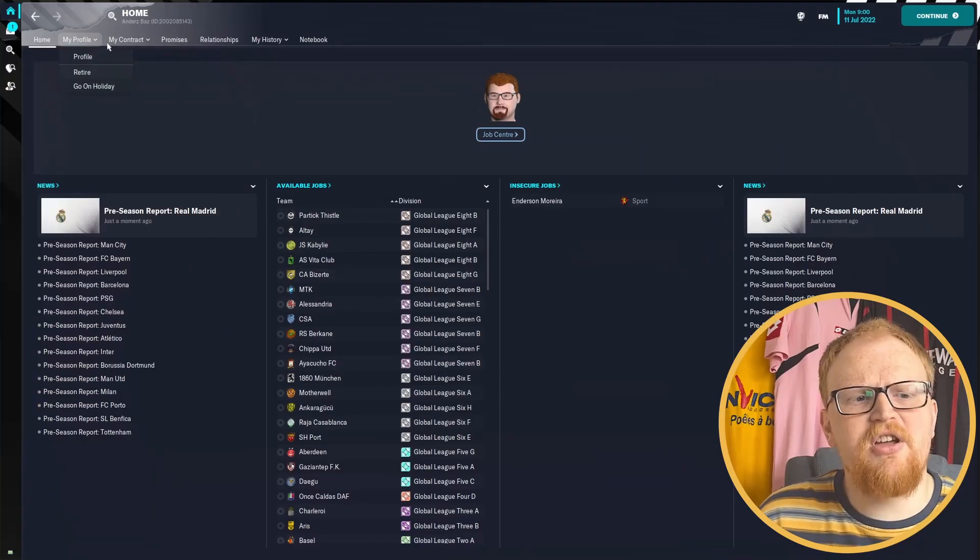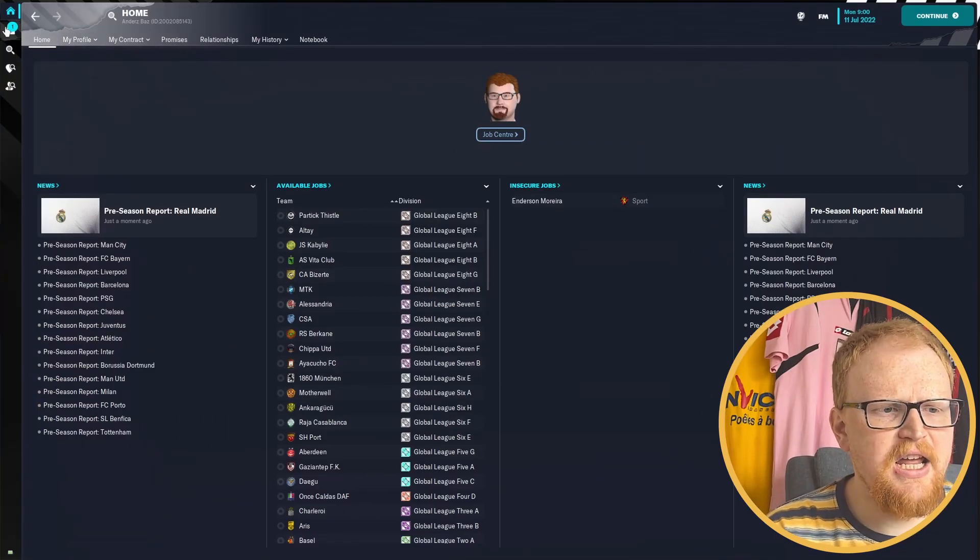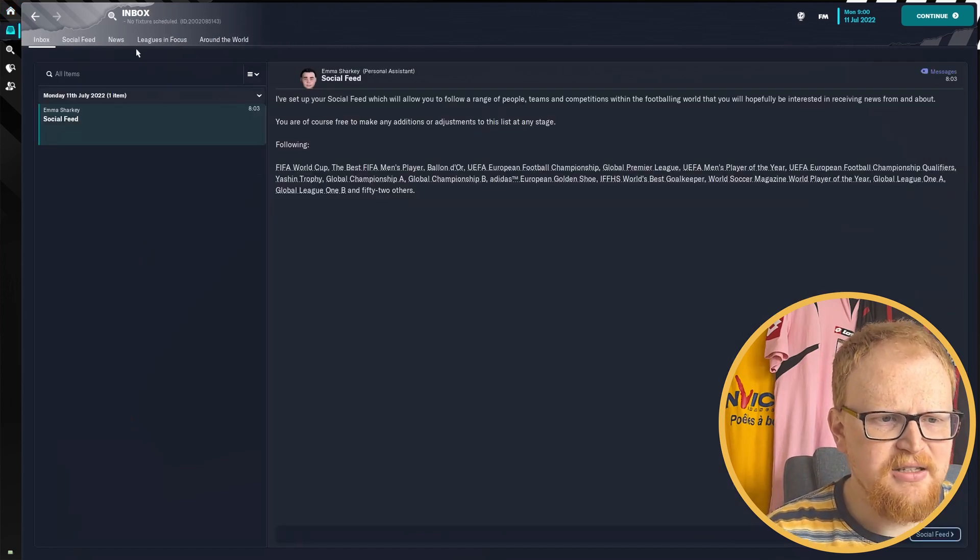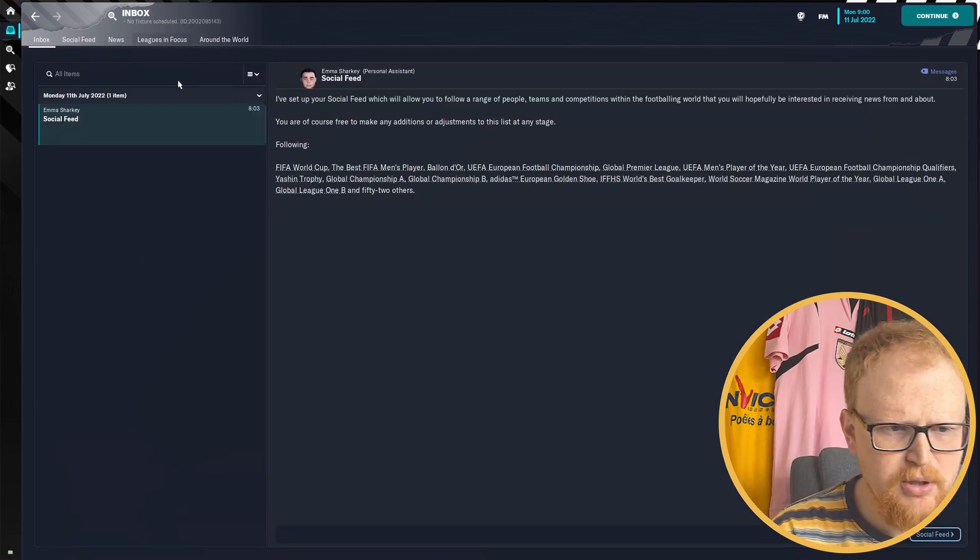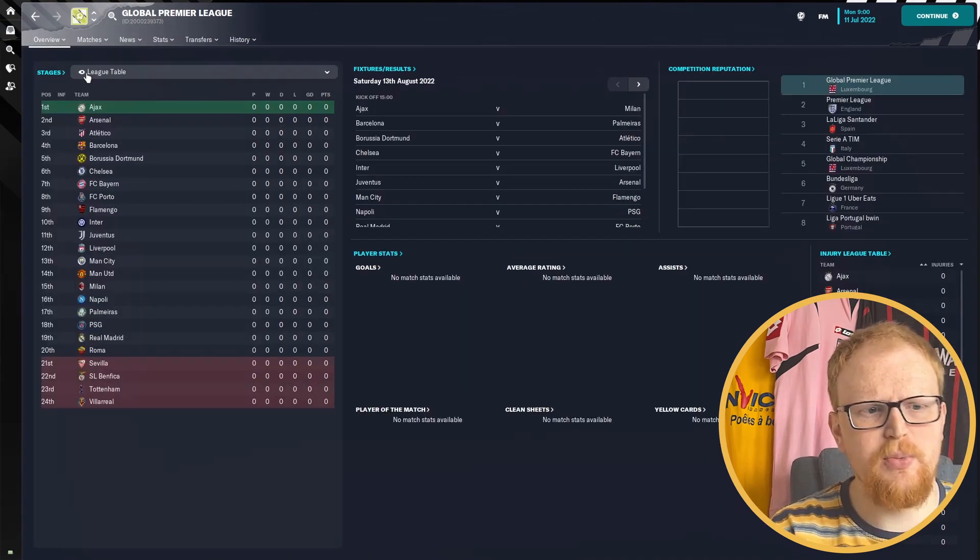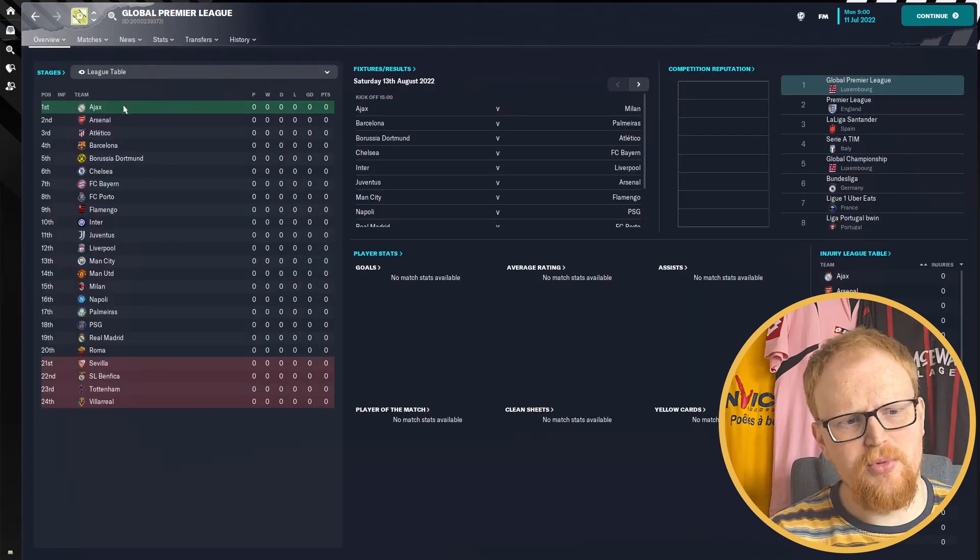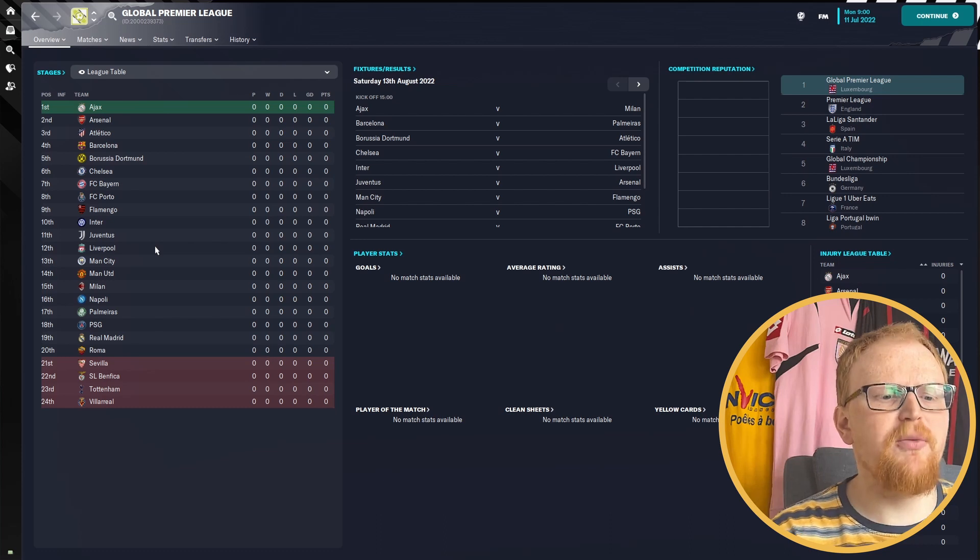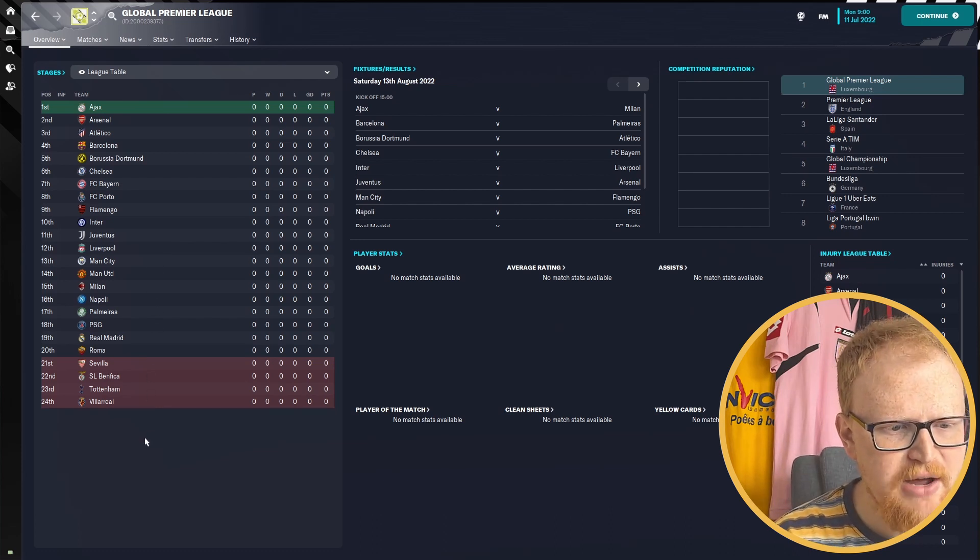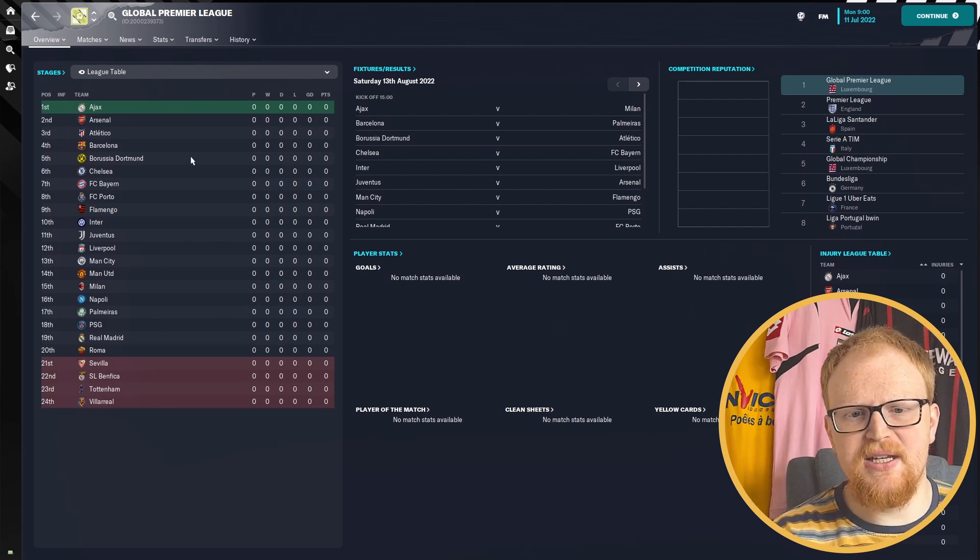The game has loaded and here we go. We can have a look at the global Super League. Here is the Super League. We've got Ajax, Arsenal, Atletico, Barcelona, Dortmund. You've got Flamengo and Palmeiras from South America. The rest are all European teams.